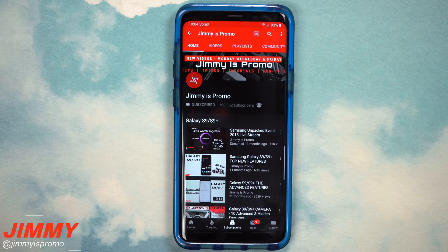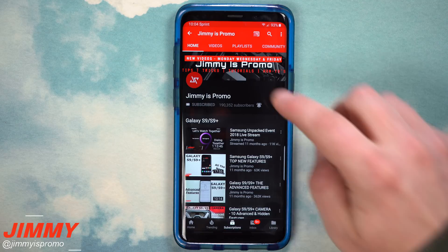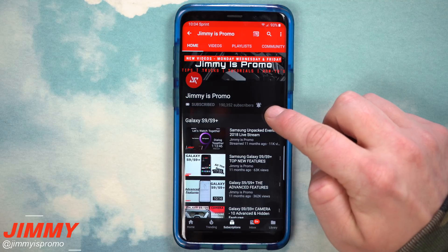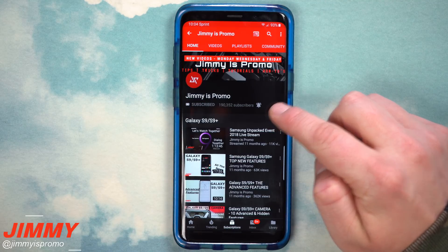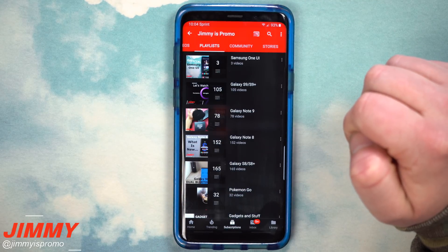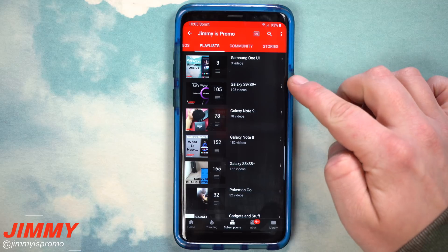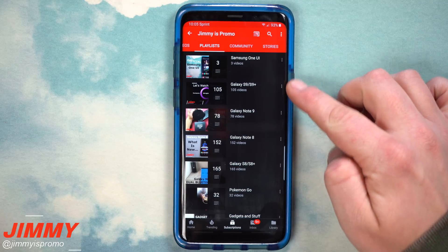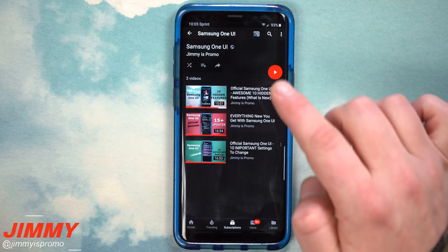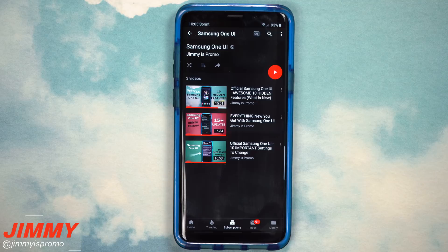If you are brand new to the channel of Jimmy is Promo and you own a Samsung Galaxy device, don't forget to hit that subscribe button as well as the bell for notifications. Also check out the playlist tab at the very top for all the videos I've made for past Samsung Galaxy devices, as well as the brand new playlist called Samsung One UI.